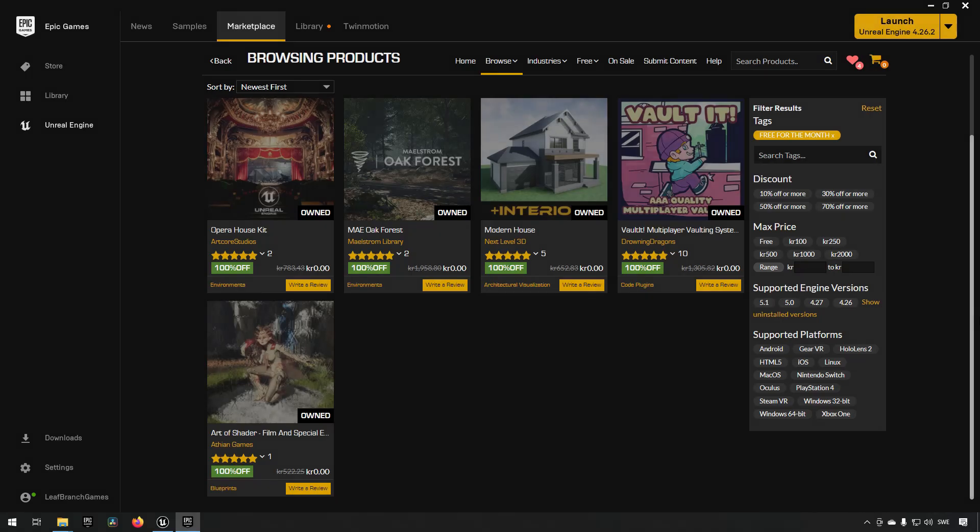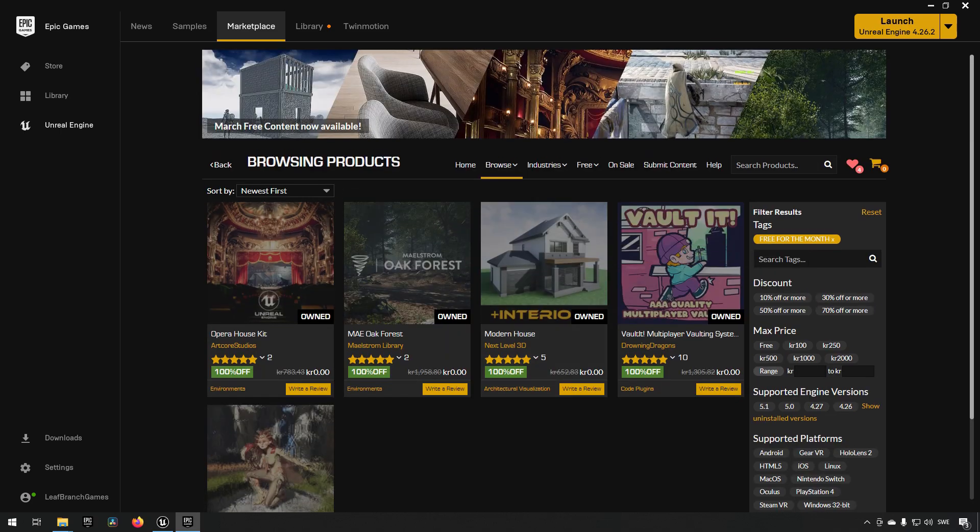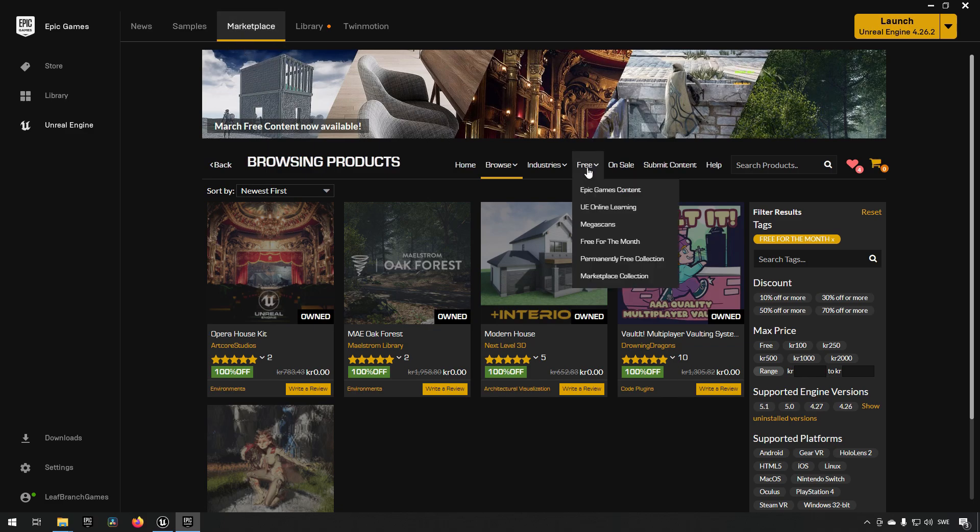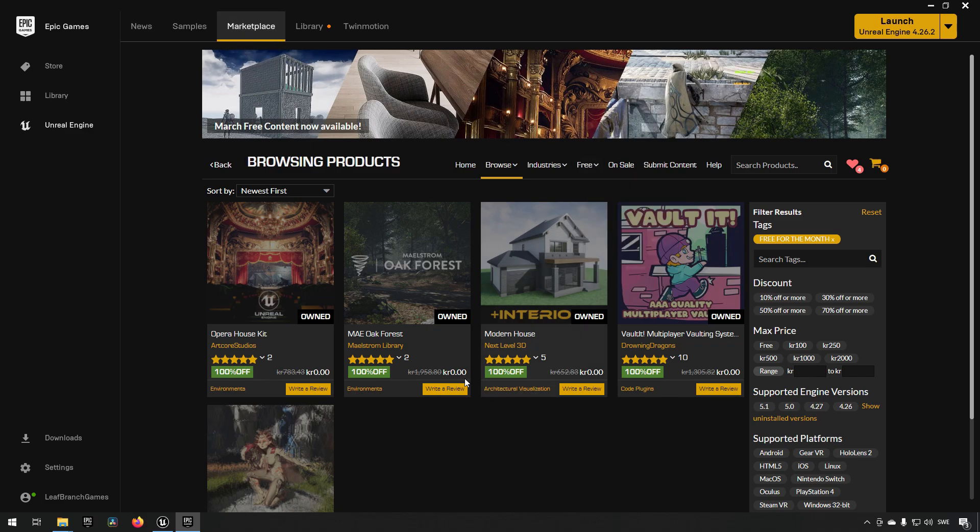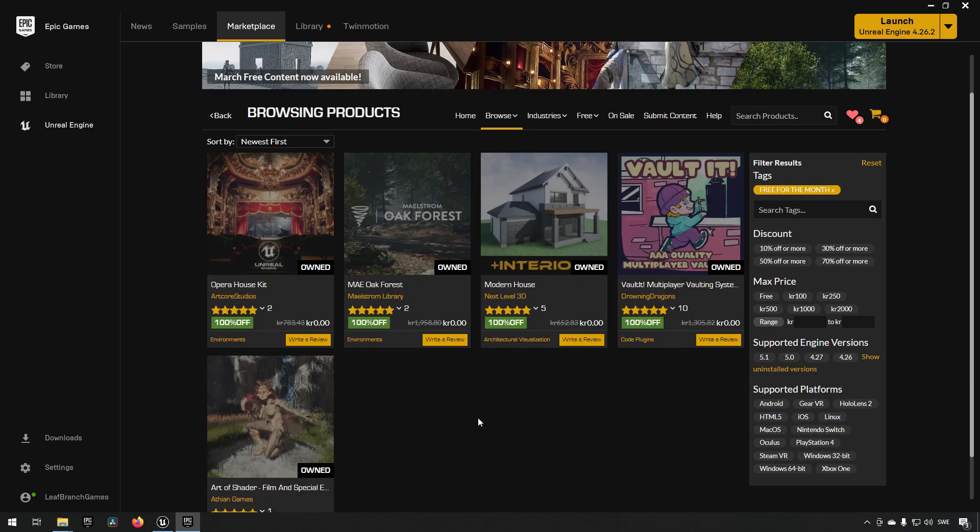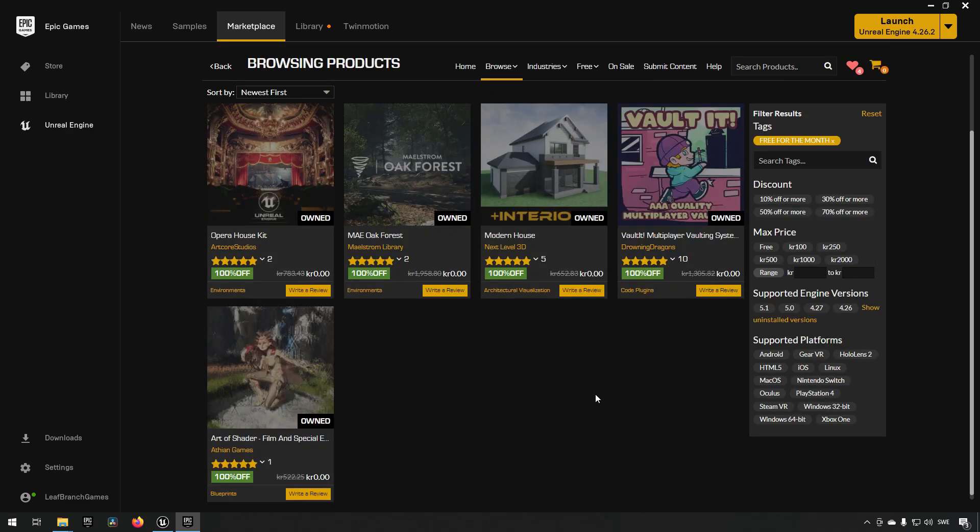Welcome back. It is the first Tuesday of the month which as always means that we get a new rotation of free assets from Epic on the Epic Marketplace. If you're unfamiliar with where you can get these assets, go to your marketplace section, then the free tab, and then free for the month.